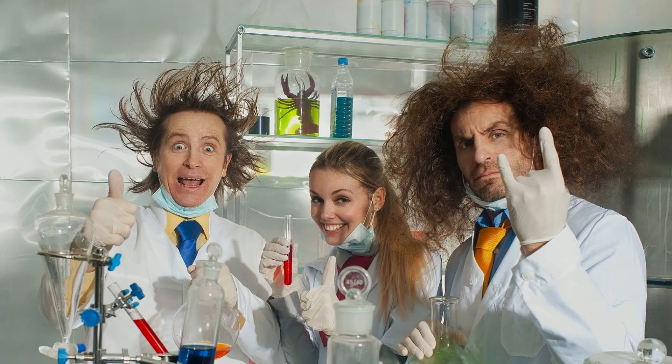Now I know what you're thinking. Don't you have to be like a crazy scientist or mad scientist or something like that to do this? Well I'm here to tell you that no you don't. Well maybe just a little bit of nerd doesn't hurt.